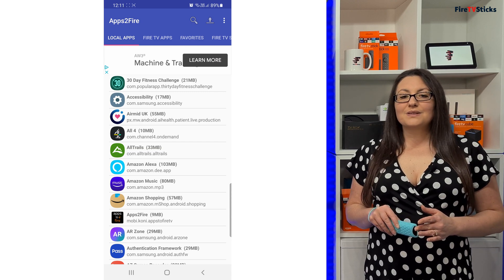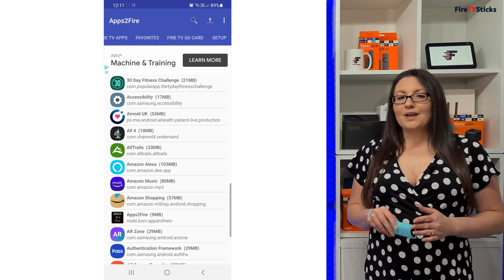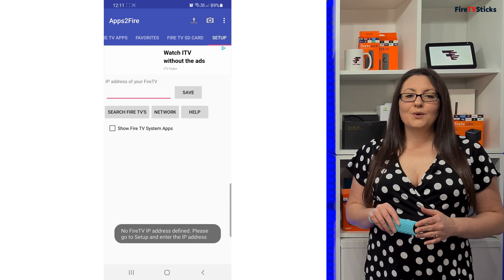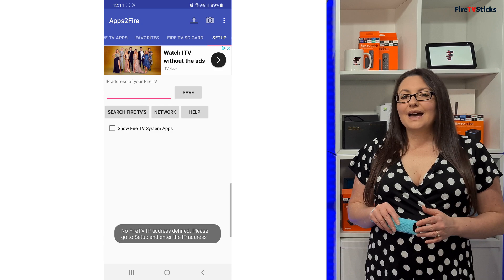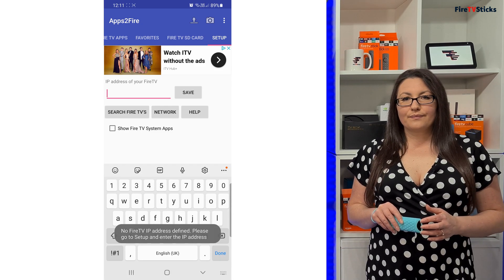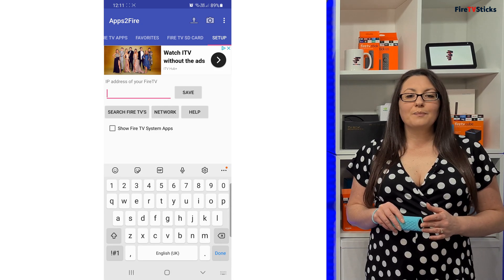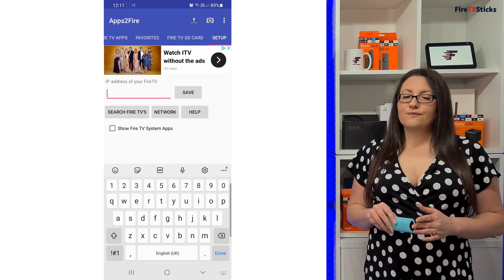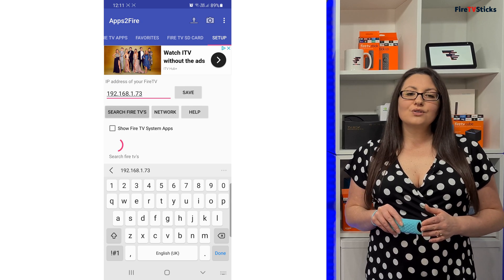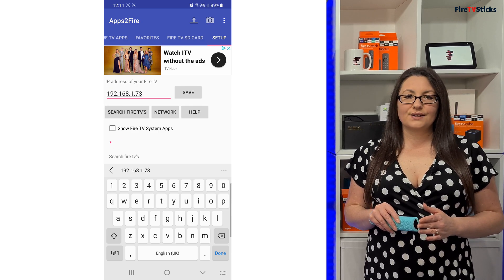Open the Apps to Fire app and swipe across the blue menu at the top and tap on Setup. Enter the IP address of your Fire TV, then tap on Search Fire TVs.